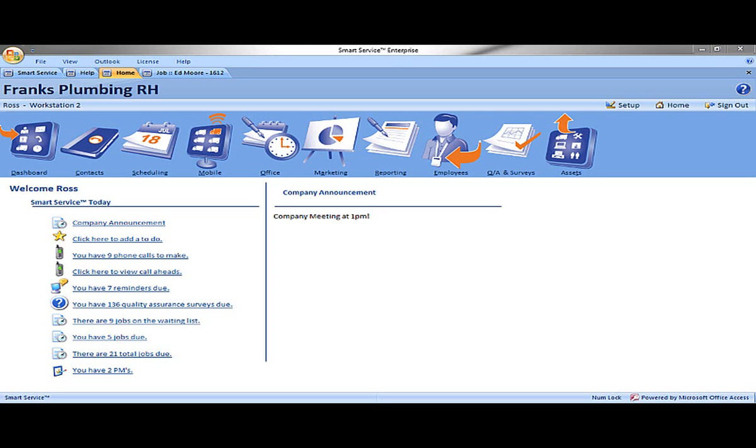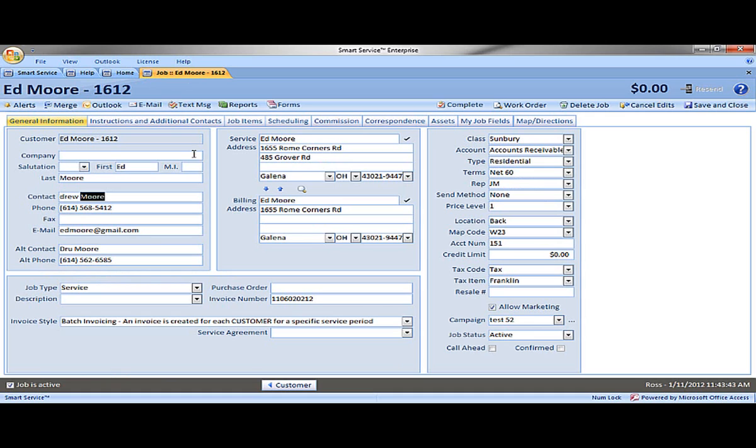Let me show you how this works. Let's go ahead and open up this job up top. Now with any type of change you make, it does make an entry and saves that in the audit log. So let's go ahead and change this contact from Drew Moore to Courtney.